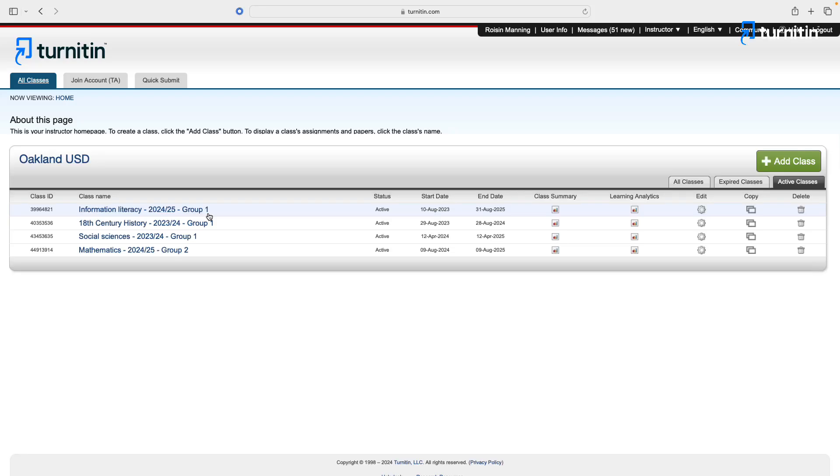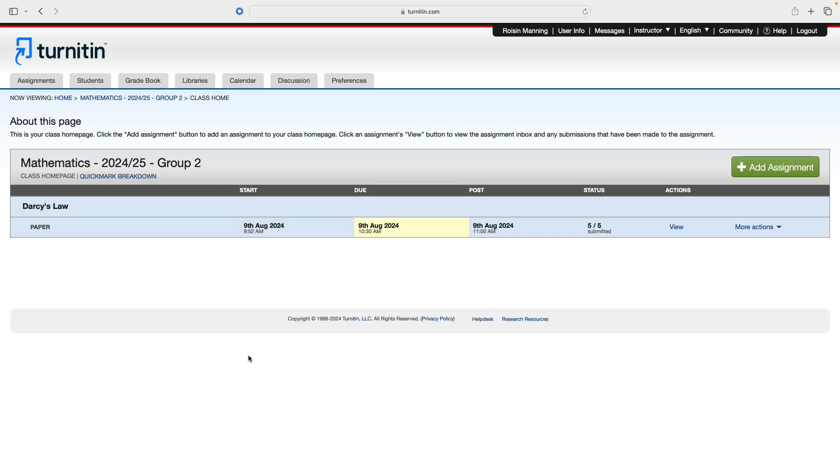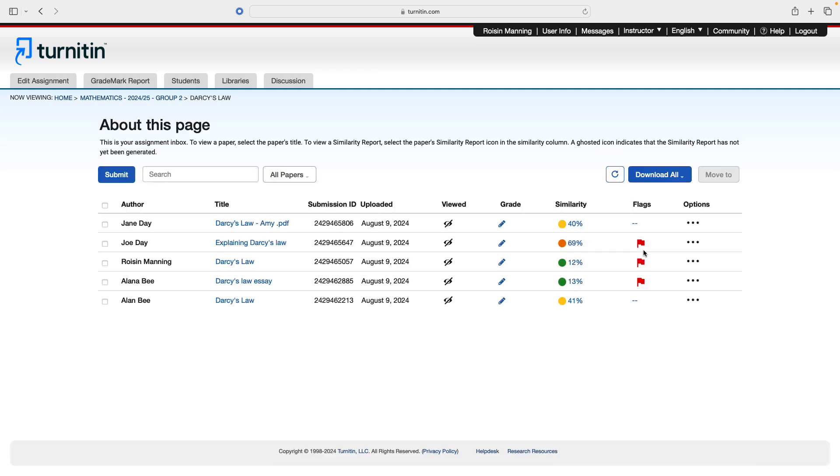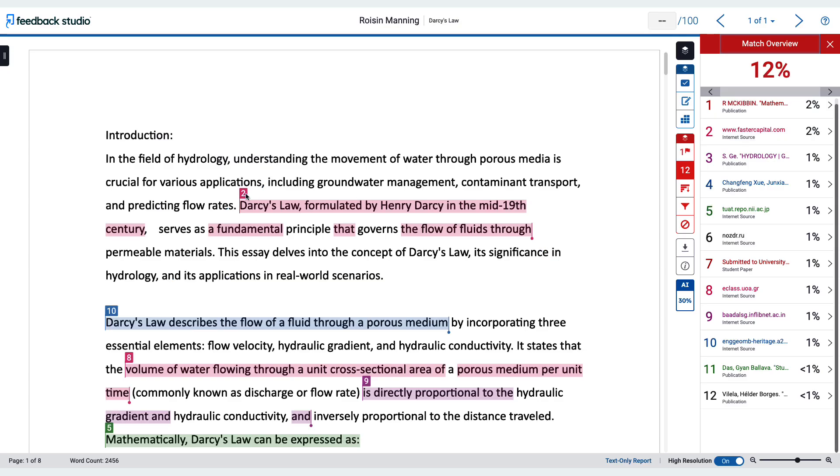Once students have submitted assignments, you may view submissions by clicking the class name. The status of the assignment shows how many students in the class have submitted. Click View to enter the assignment inbox where you will see details for each submission. Click on a submission to see the paper. The text of the submission appears on the left with the layers on the right-hand side. Layers allow you to toggle between the similarity, grading, and AI writing views.